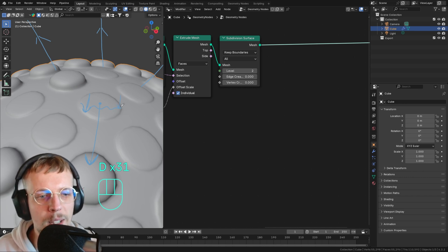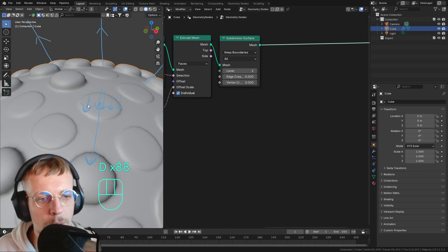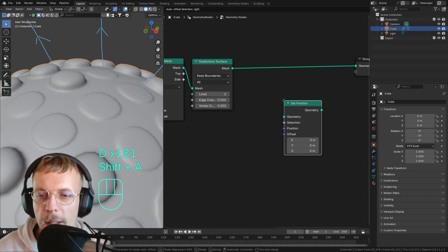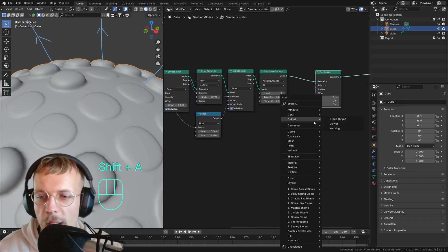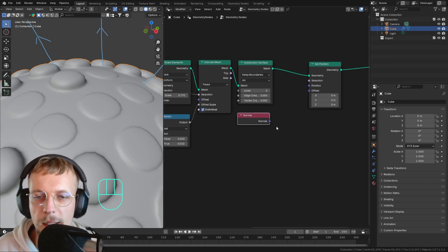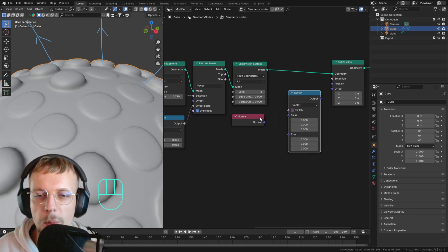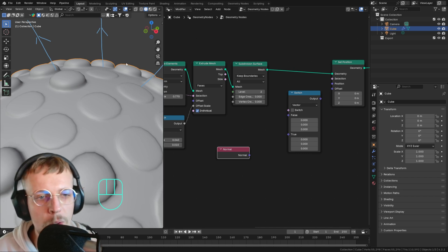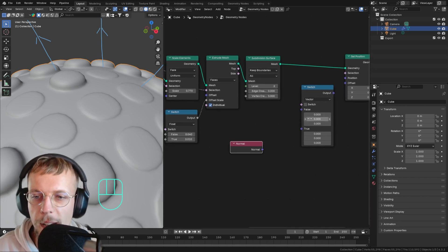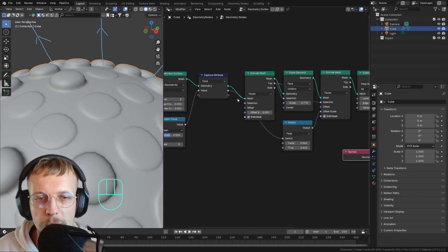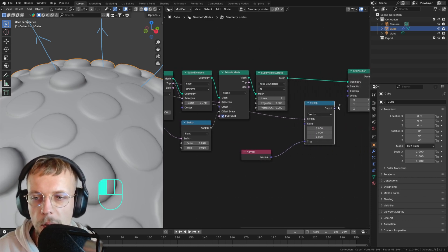We can scale the normal direction inwards with a random value to create a noisy offset. Some parts get a stronger inward push, some less, making it look organic. We use a Set Position node and play with the normal direction — Shift+A to find a Normal vector, connect it to the offset. But first, add another Switch node set to Vector to switch between an offset of zero for unpopped bubbles and the normal direction for popped ones. The switch value is the stored random boolean.